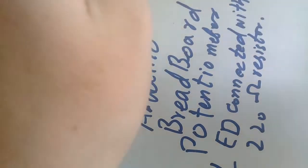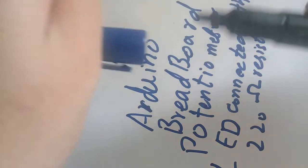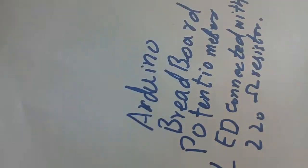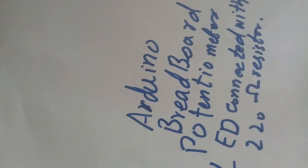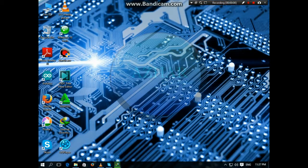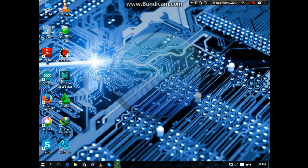So now we will upload the program to the Arduino, then we will set the components in the Arduino, then it will work. So now I am uploading the program. Let's see, I have connected the Arduino to the computer, so I am opening the Arduino IDE.